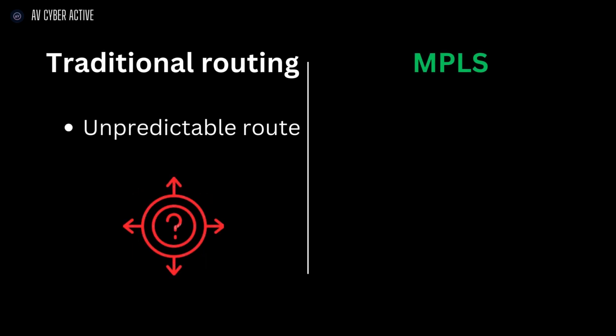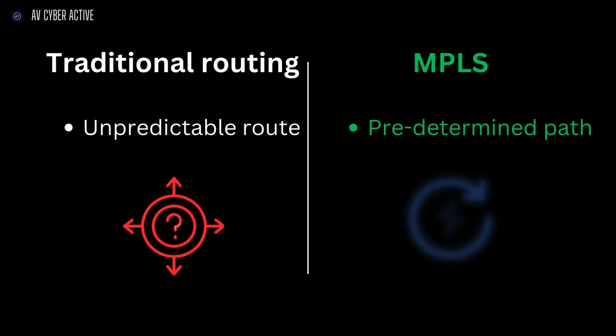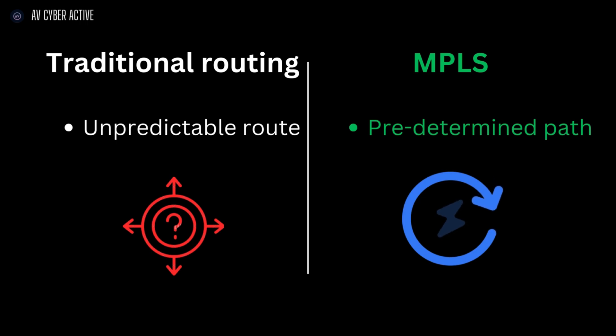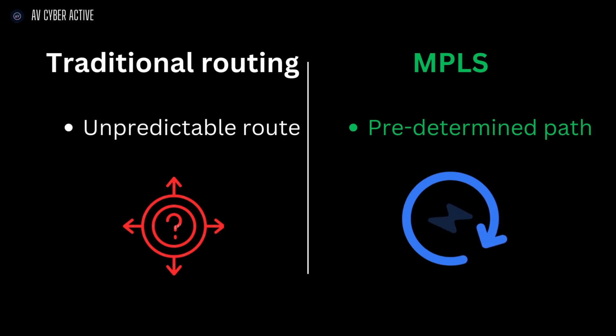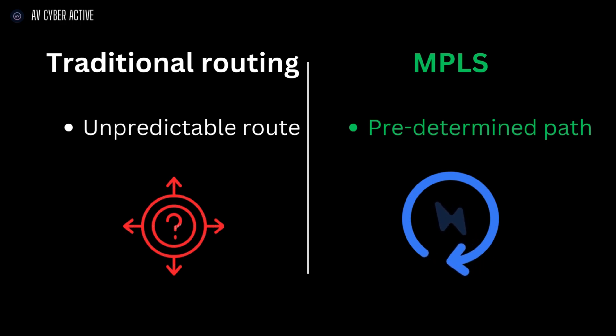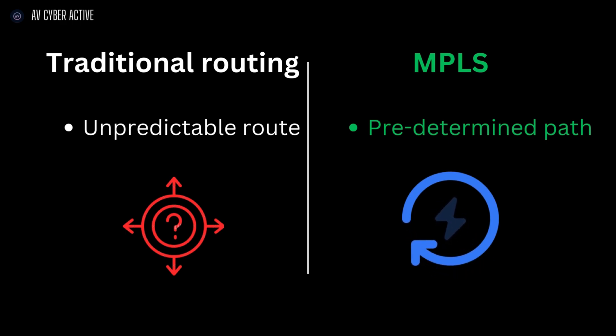MPLS though gives your data a direct predetermined path that's optimized for speed and reliability. It's like taking a freeway instead of winding through the streets. Fewer decision points means faster delivery and lower latency, making MPLS ideal for situations where every millisecond counts.